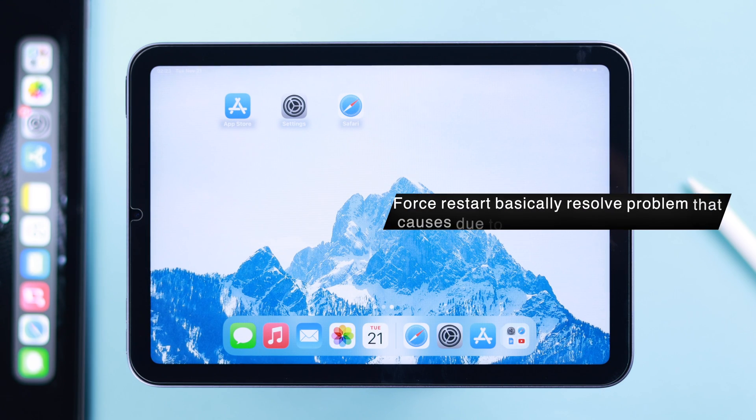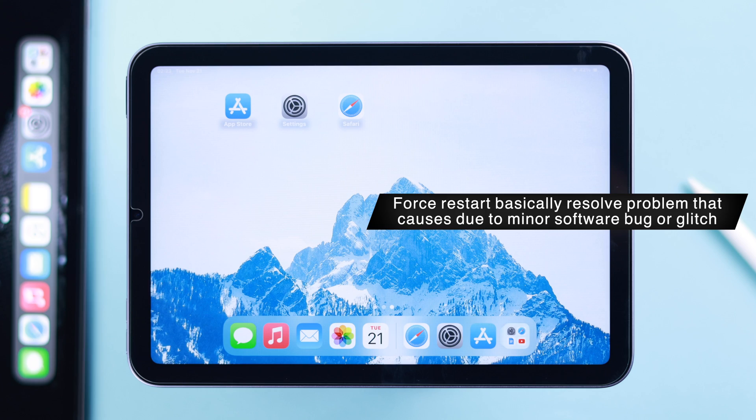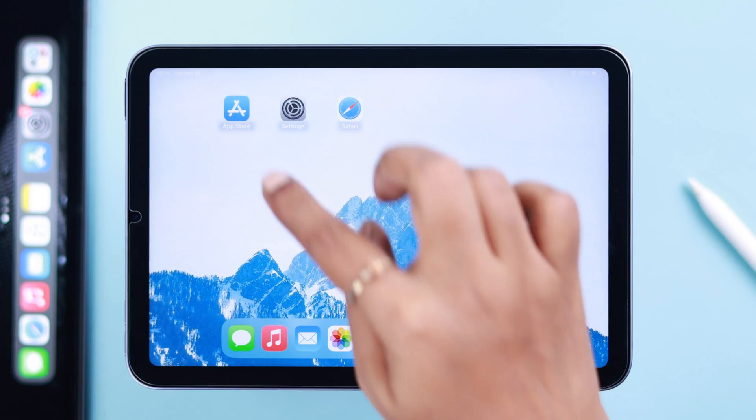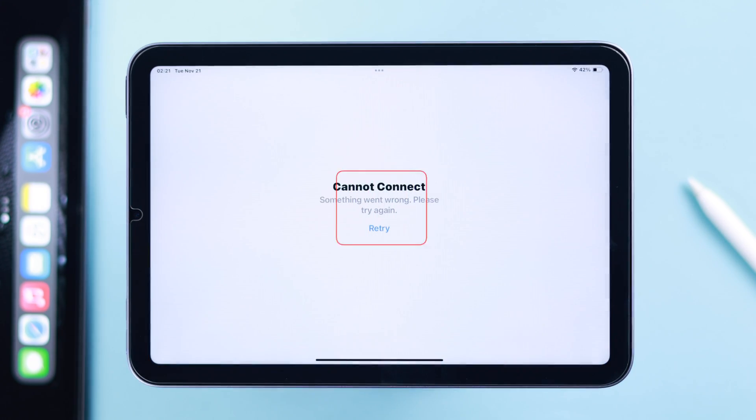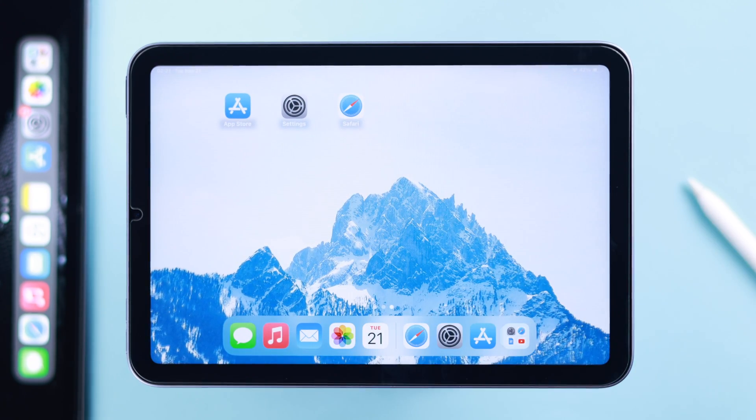A force restart resolves problems caused by minor software bugs or glitches. Your App Store connection problem should be solved after that.